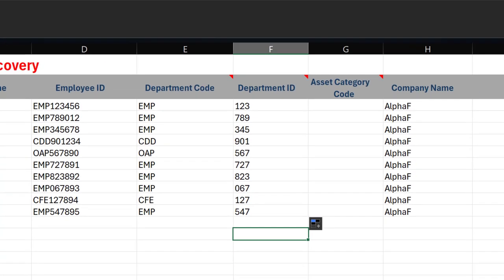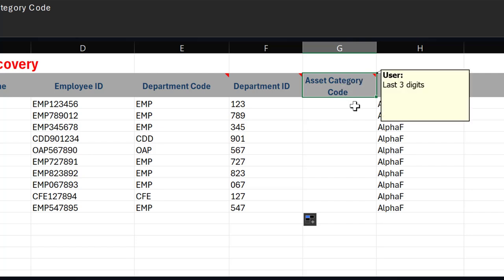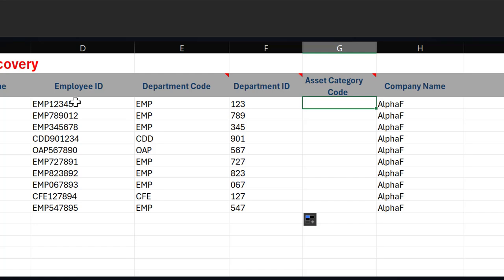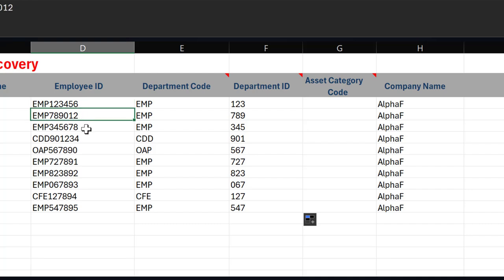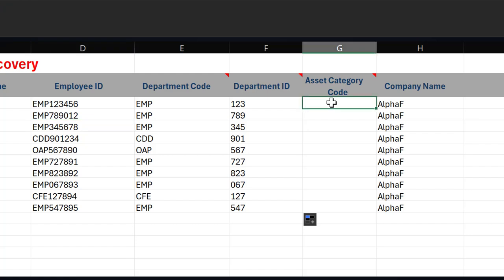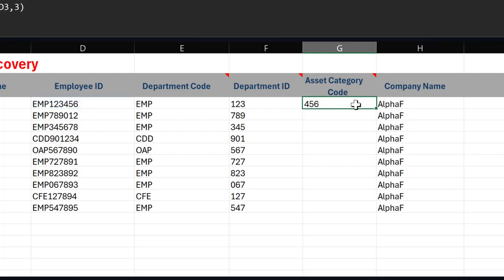For the asset category, we need to extract the last three digits from the employee ID. To do this we'll use the RIGHT function. I type =RIGHT, click the employee ID as the text argument, add a comma, and enter 3 for the number of characters since I'm extracting the last three. I close the bracket, hit Enter, and then double-click to replicate it downwards.